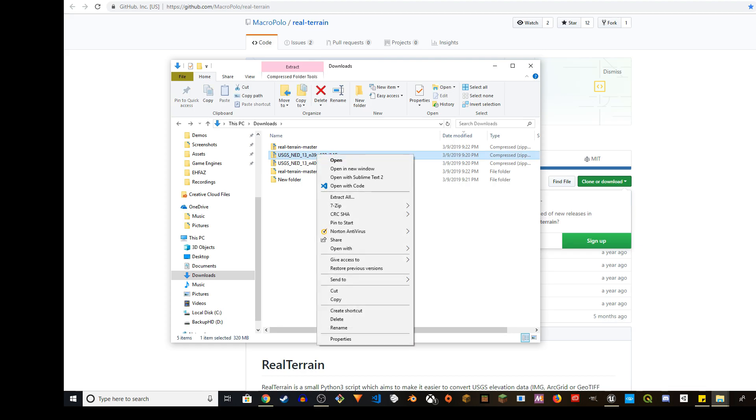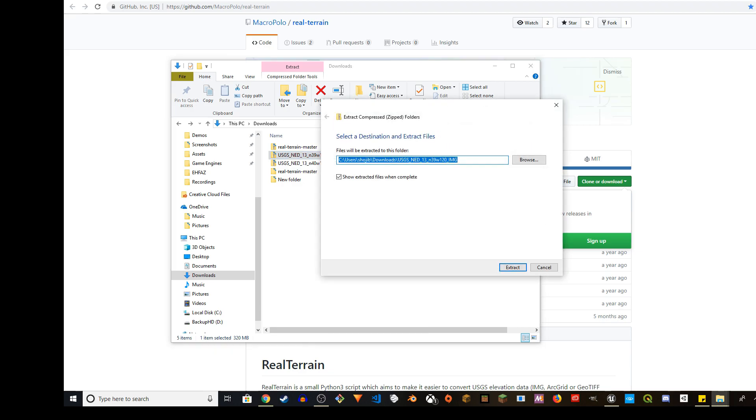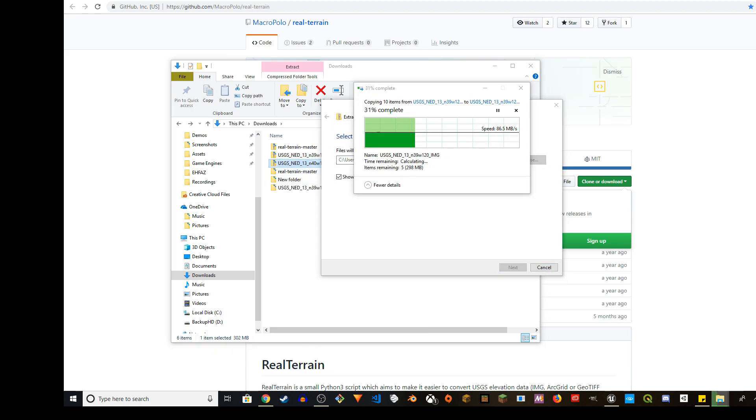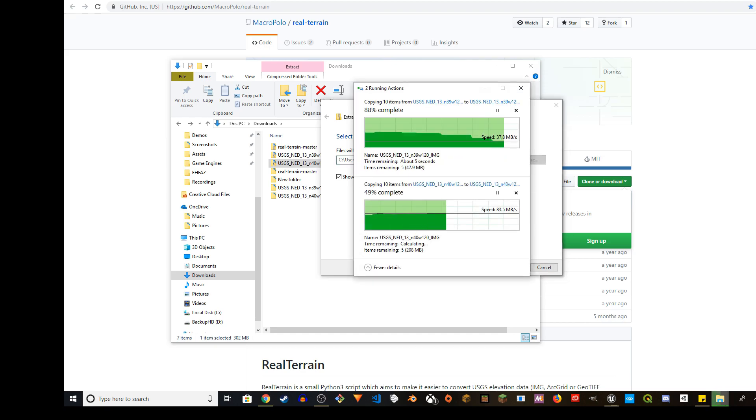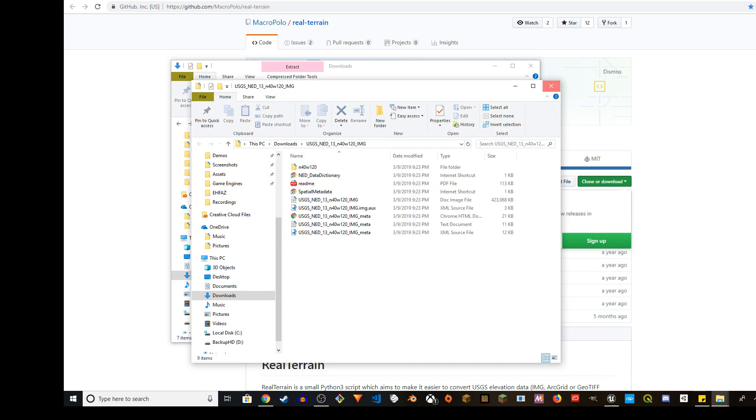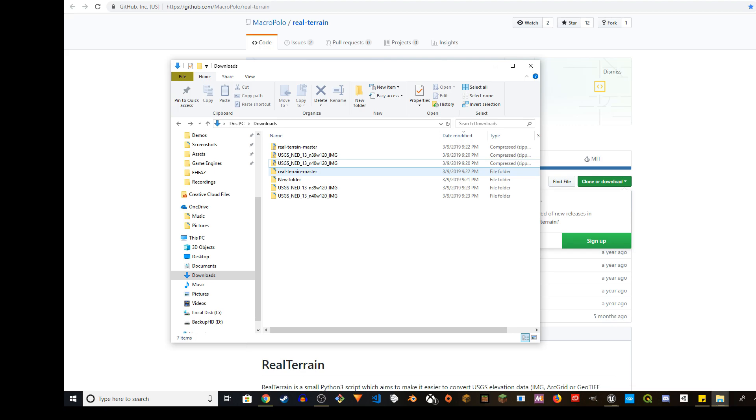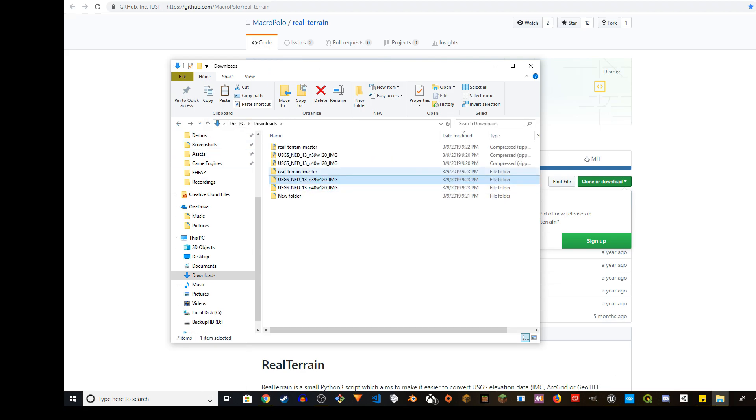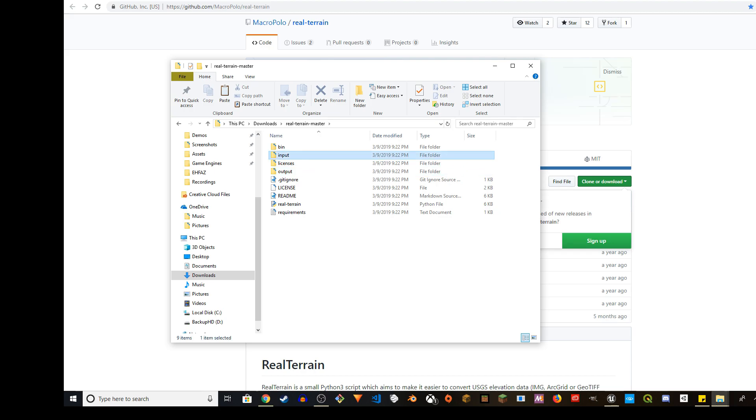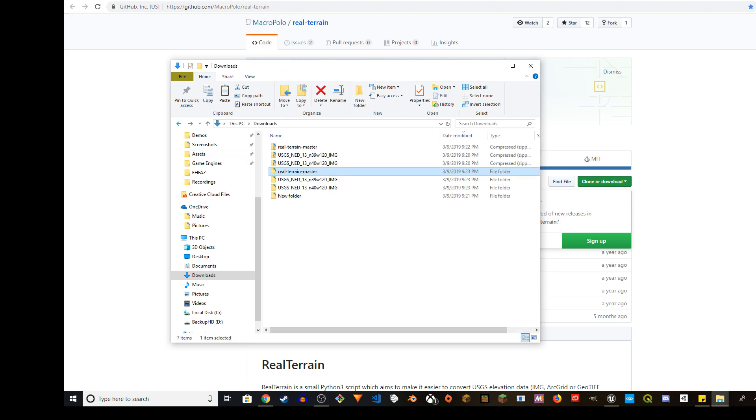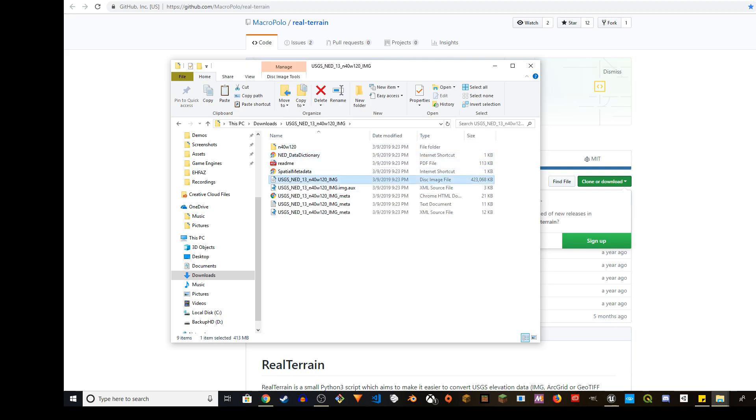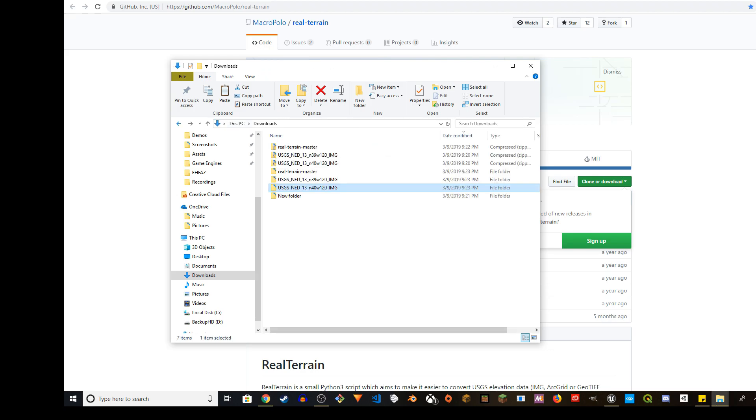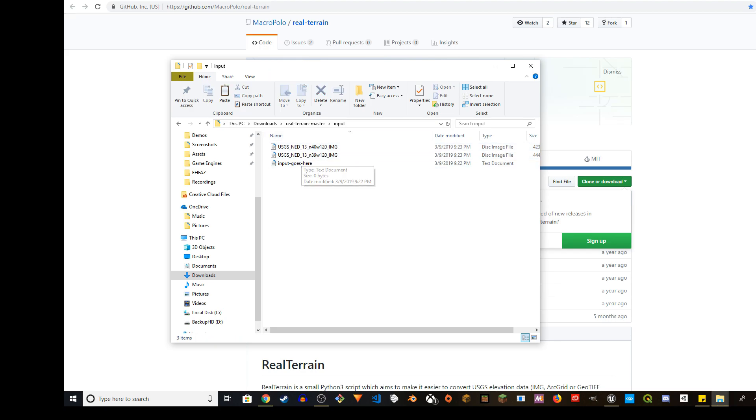You're going to unzip the image compress file as well. So I'm going to extract them one by one. So I'm going to copy this, the disk image file, and go to real terrain master, go to input folder and paste it here. I'm going to do the same thing for the other one. Copy this disk image file format and go to input paste it here. So I have the N39 W120, N40 W120, both of them.